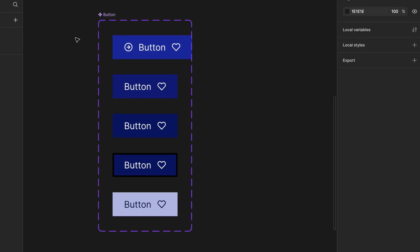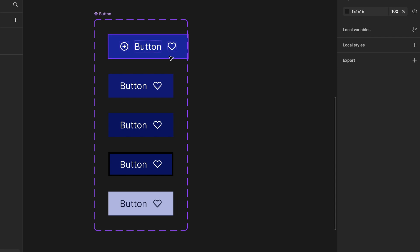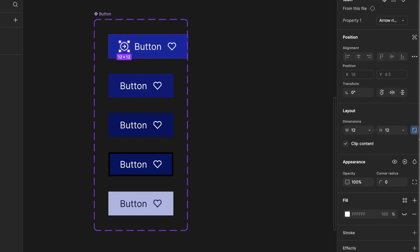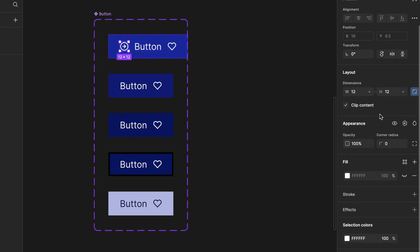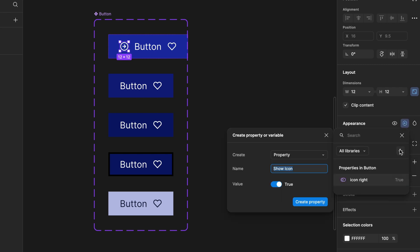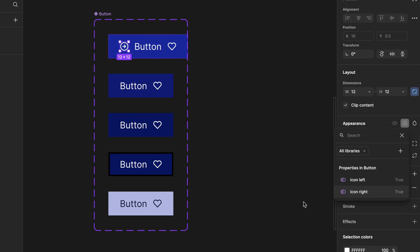Next, we need to add visibility control. To do that, select the icon, go to the Appearance section in the right side panel, click on the Variable Property icon, and then click the plus icon in the small popup. Create a new property, name it left icon, set the default value to true, and click Create Property. Here, we can also see the right icon property that we created earlier. Now, we have separate controls for both left and right icons, allowing us to toggle their visibility independently.